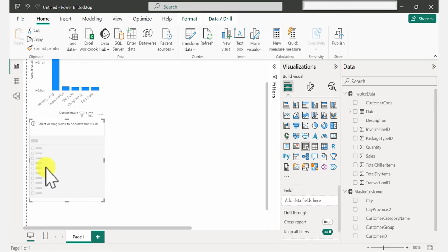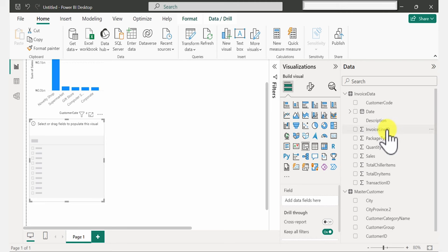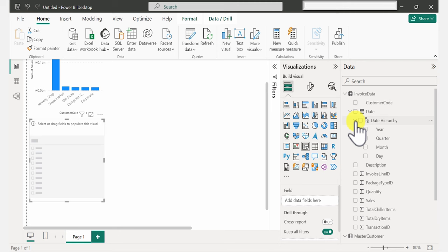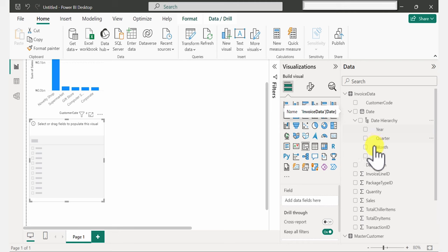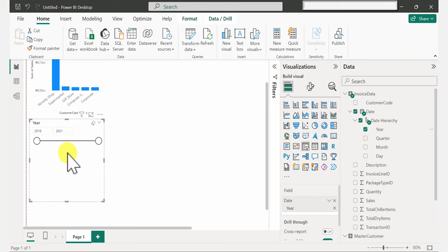Now I need to decide what to add to the slicer. I want to add Date, but notice there is an arrow beside Date — that means I have more options. Power BI went ahead and automatically added a date hierarchy to my single date column. Because I want a slicer just for year, I'm going to select Year. It's automatically going to be added to the slicer, and when I shift this the visuals update as well.